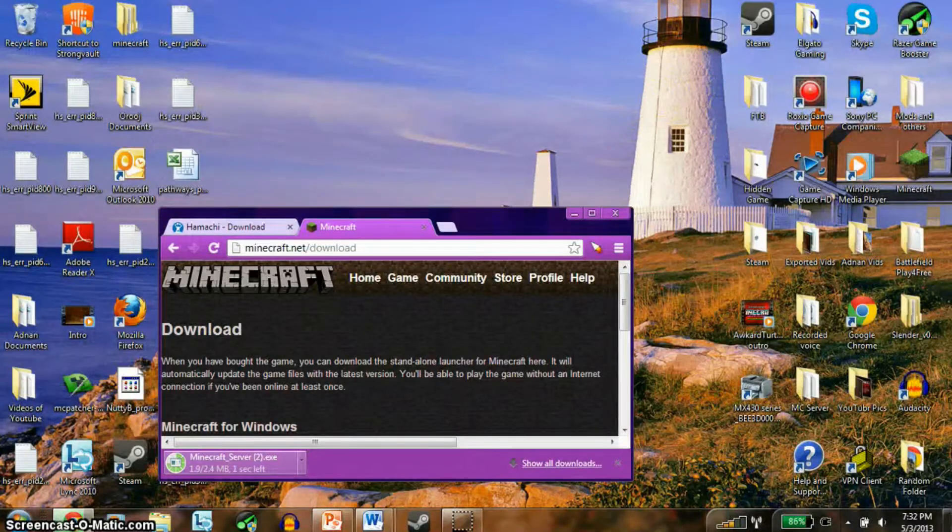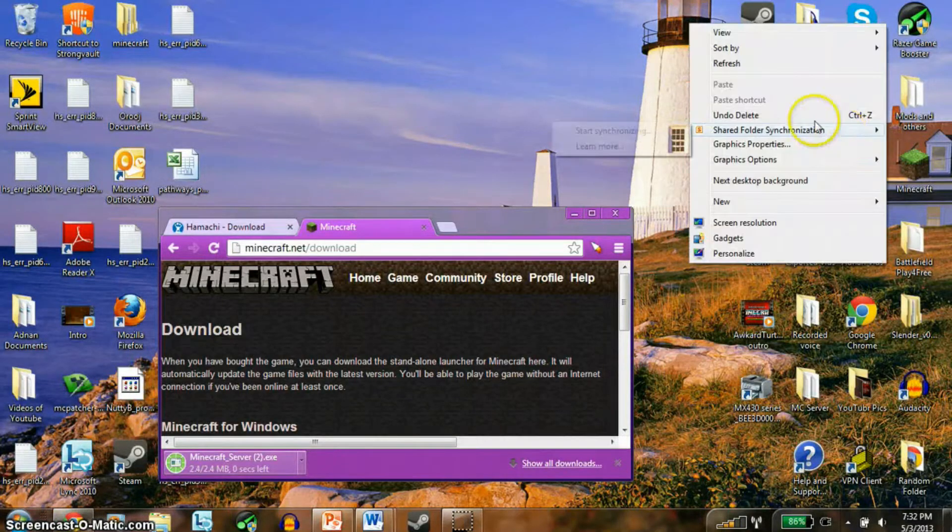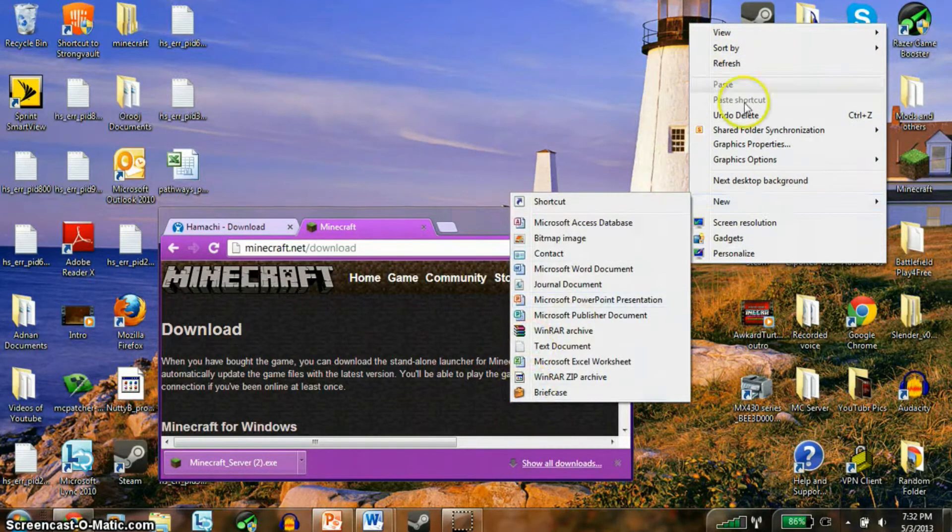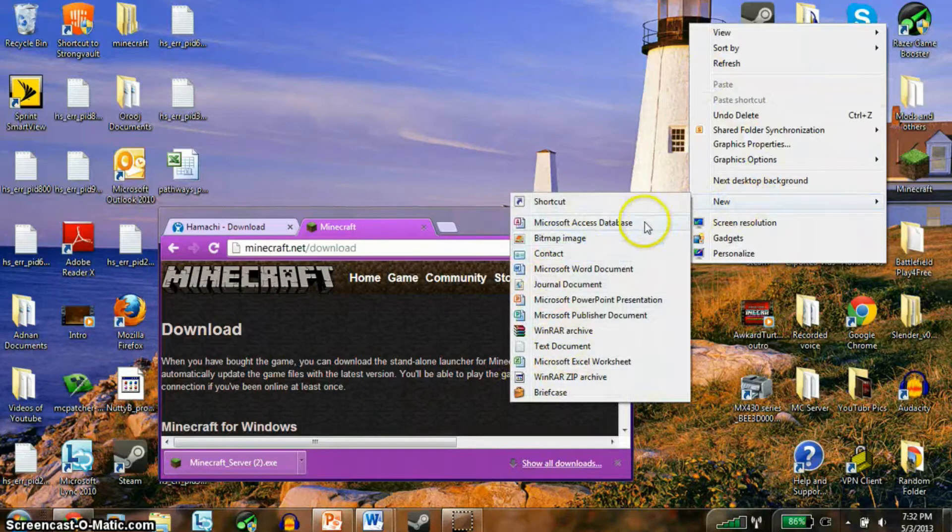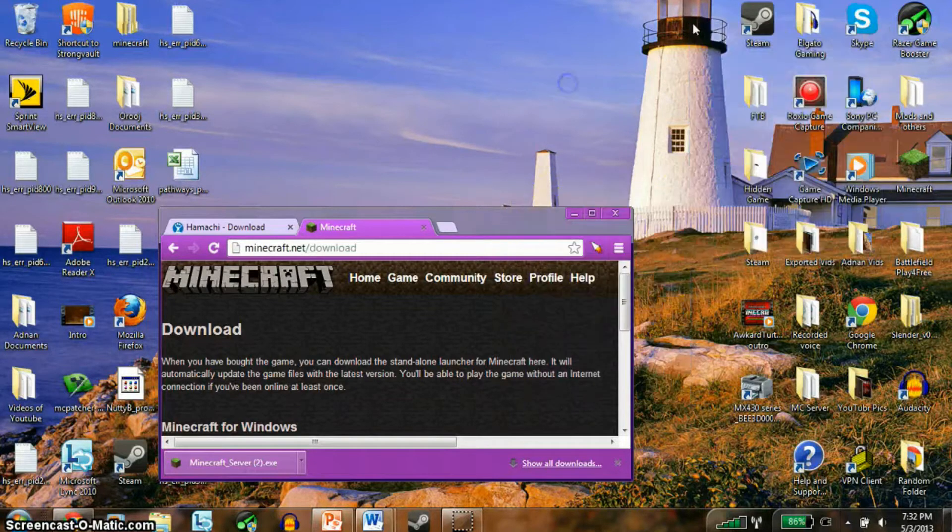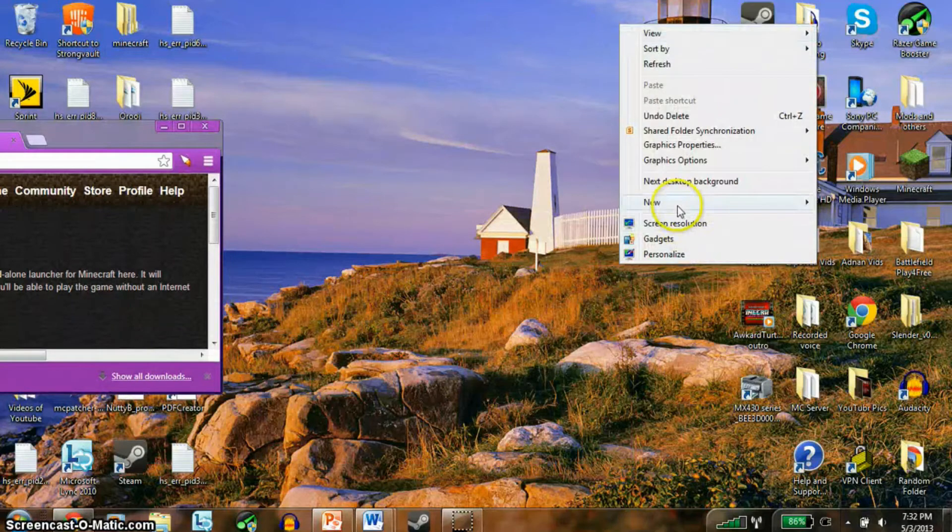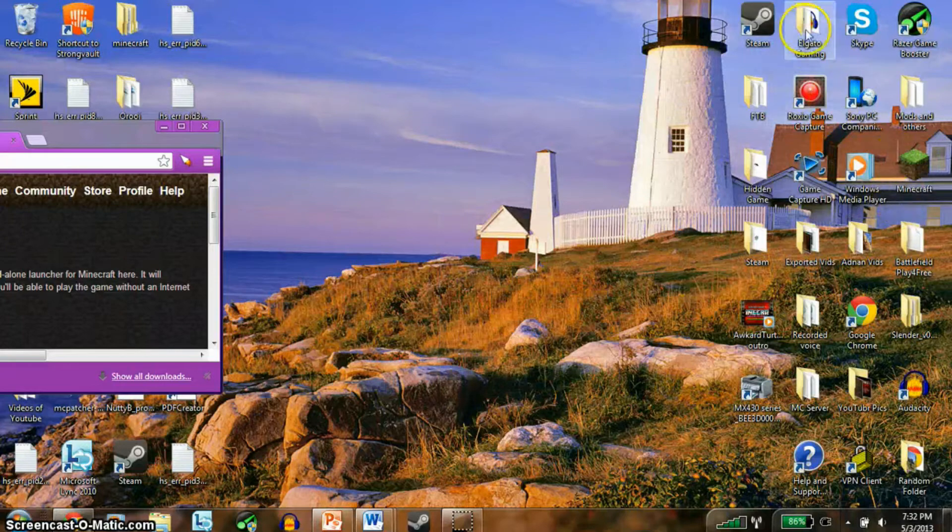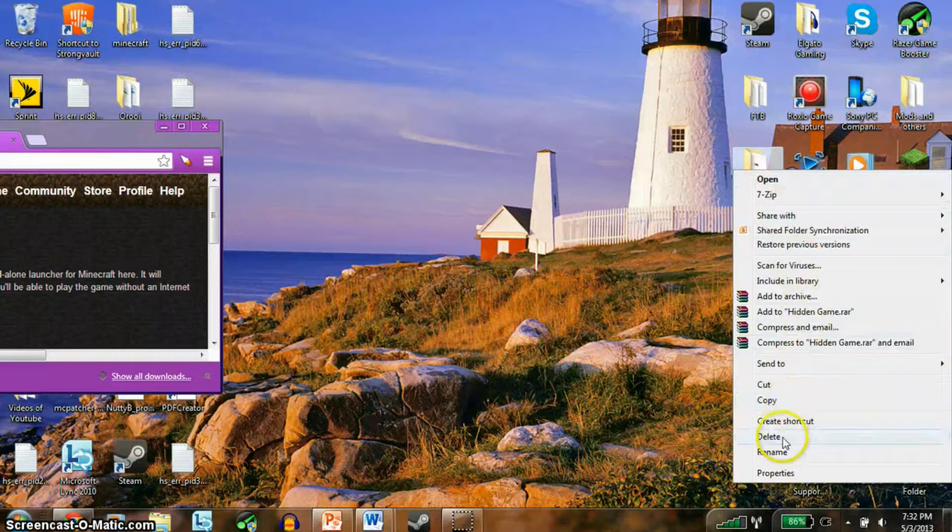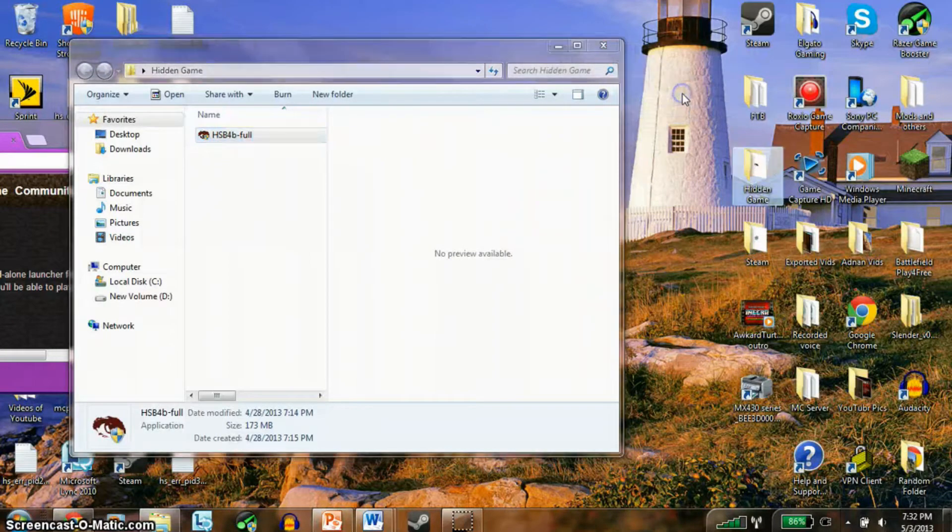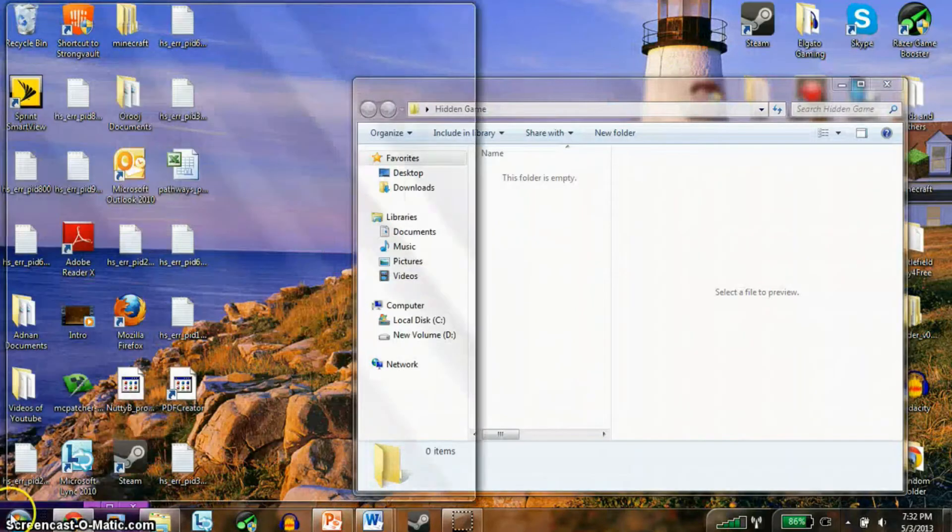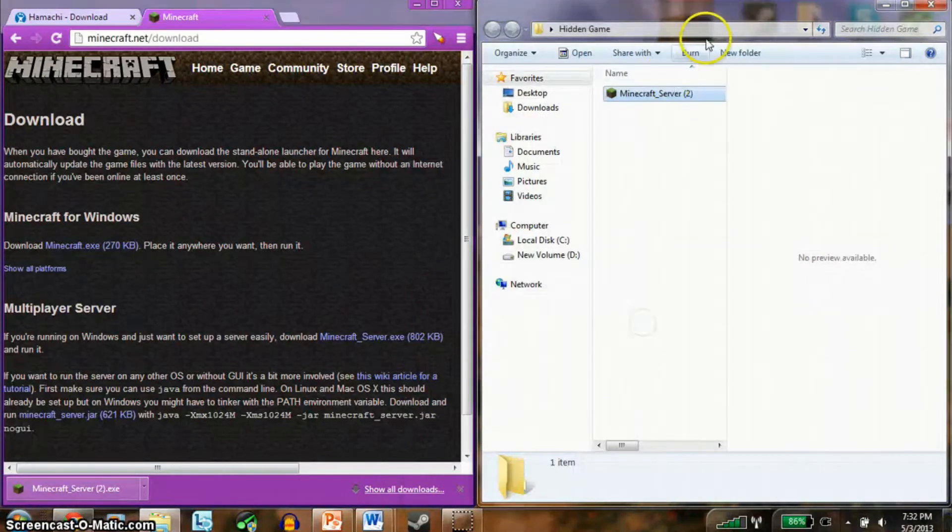Once you've downloaded it, all you have to do is make a new folder in your desktop or anywhere you want to. Once you download it, you want to put it in your folder. So just drag it in.